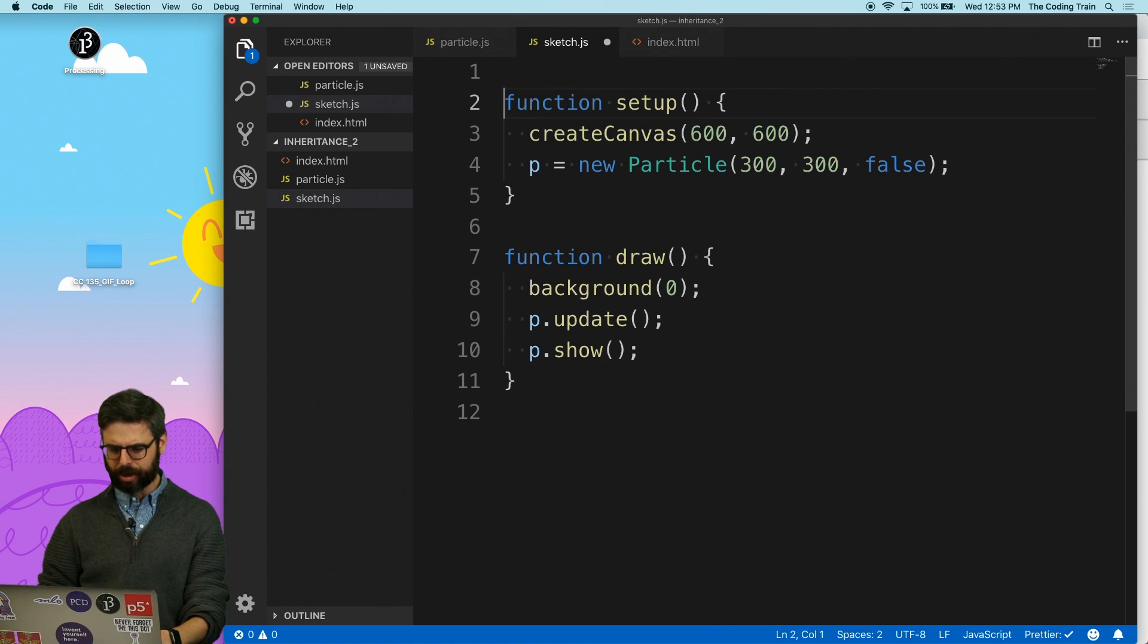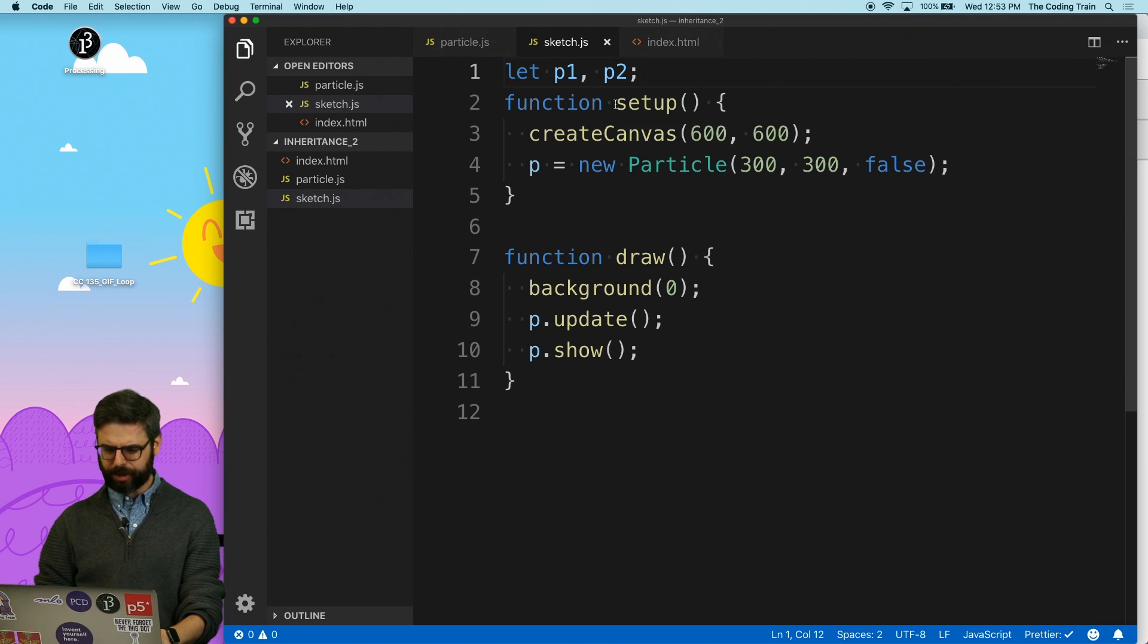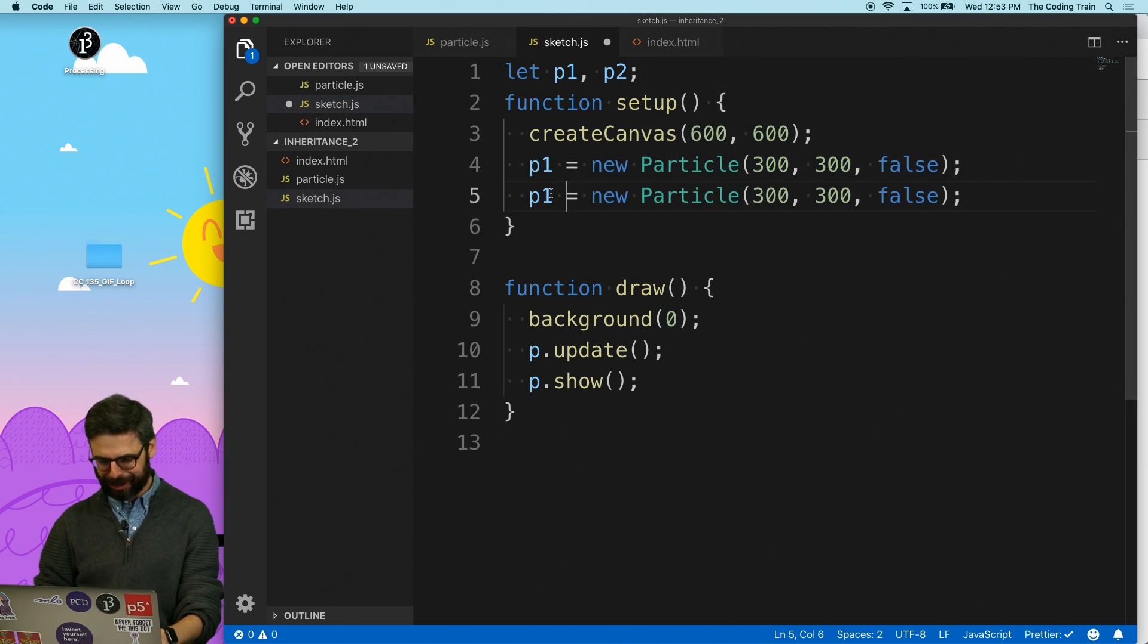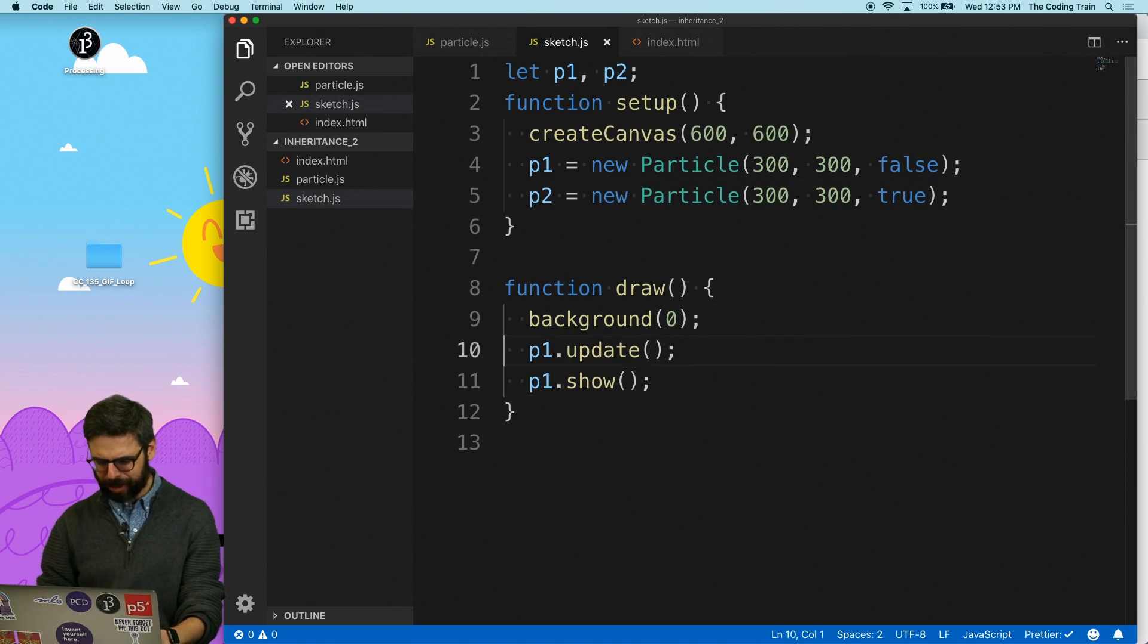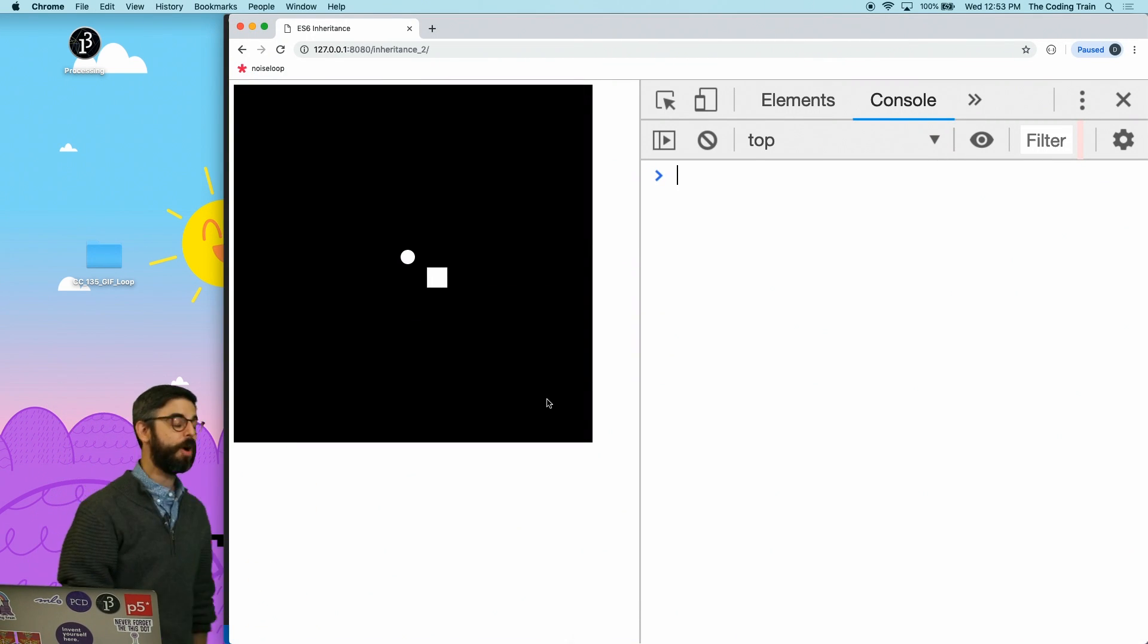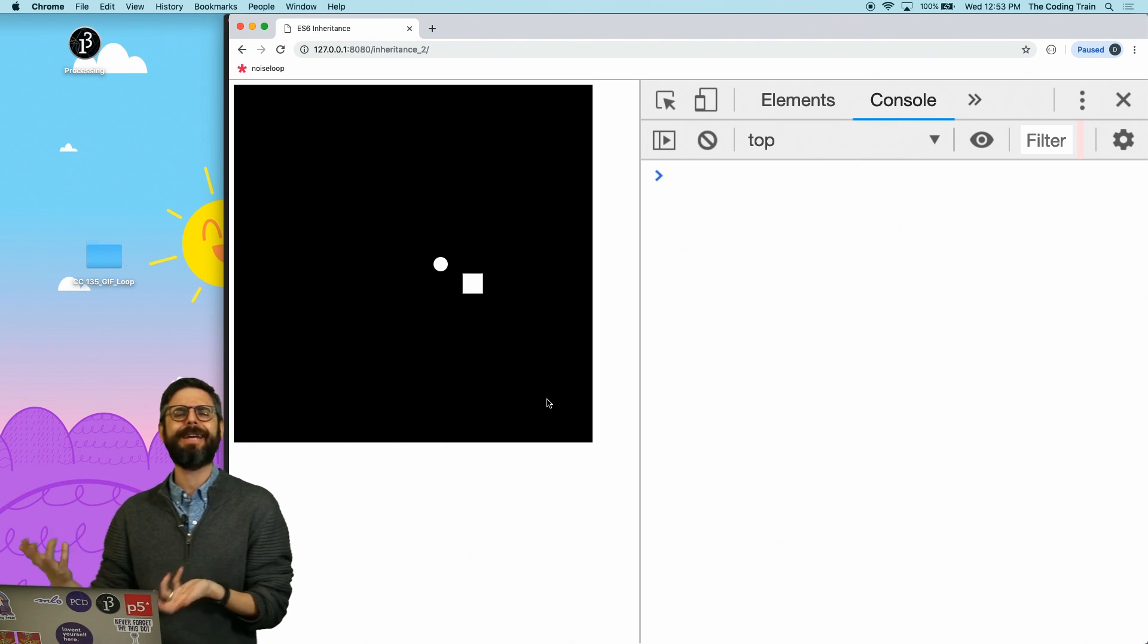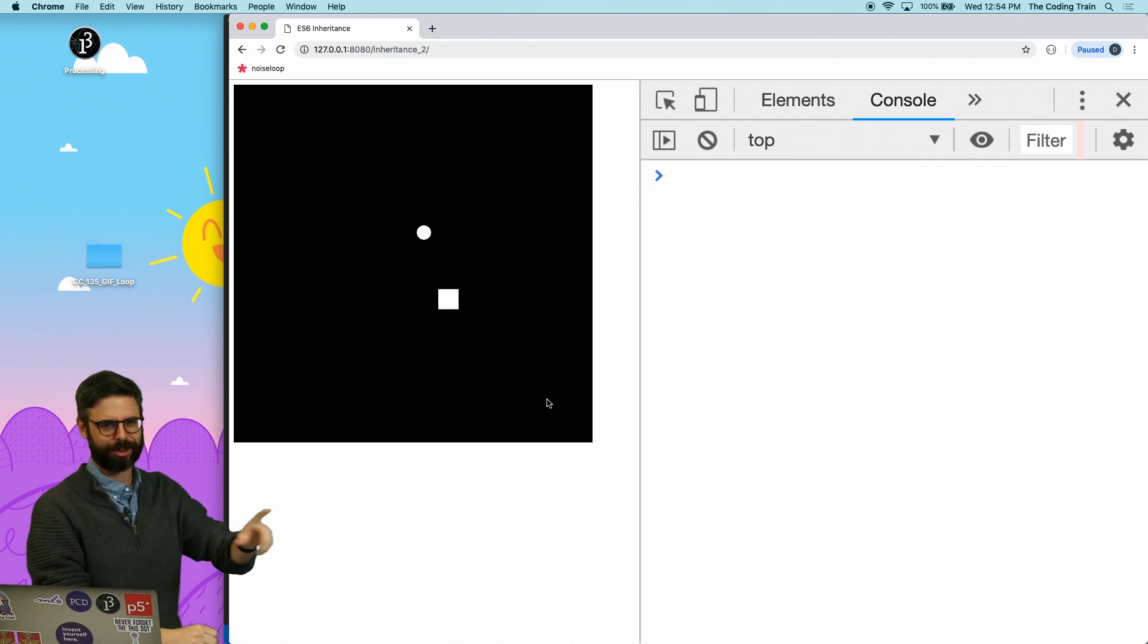So now I could have two particles. I could have P1 and P2 and I could have P1 do this and P2 do this. I'm so tired. This is so much work and so much coding. I'm going to call update and show on both of those. And there we go. Now I have my circle and my square. So that's one solution to this. I have two different, mostly the same things with some sort of core essential difference. I don't like this solution.